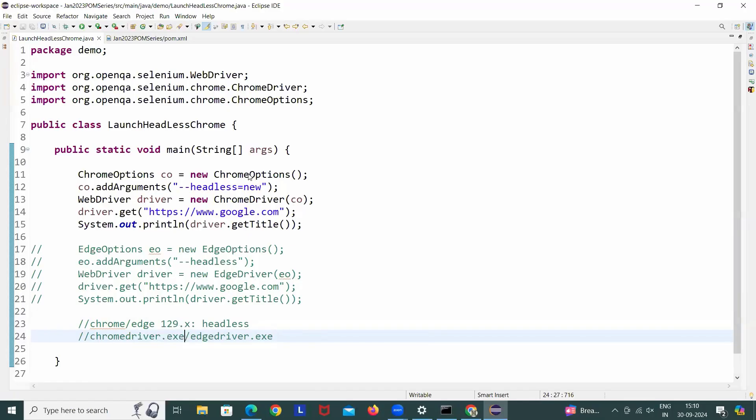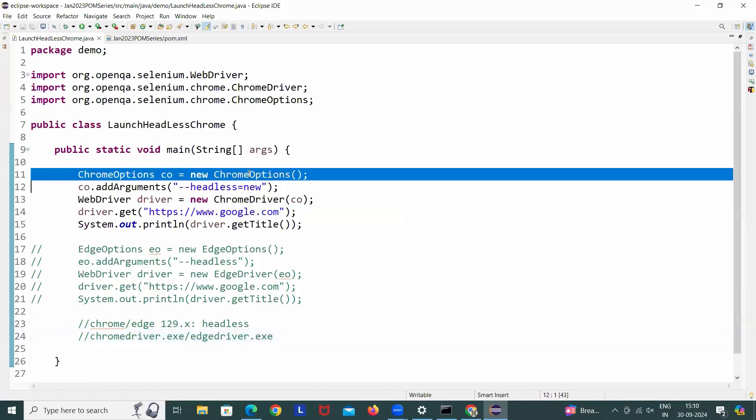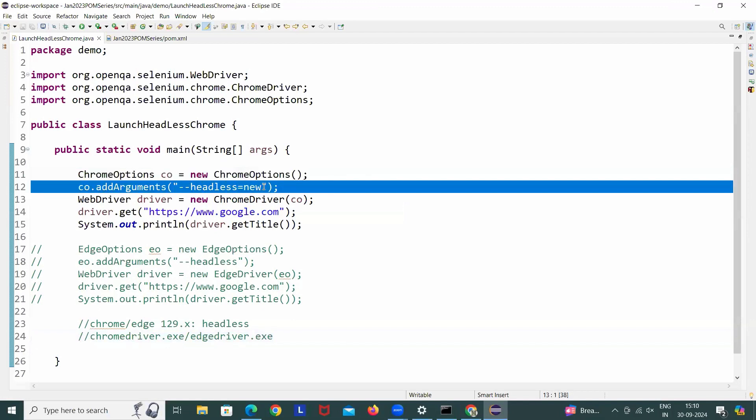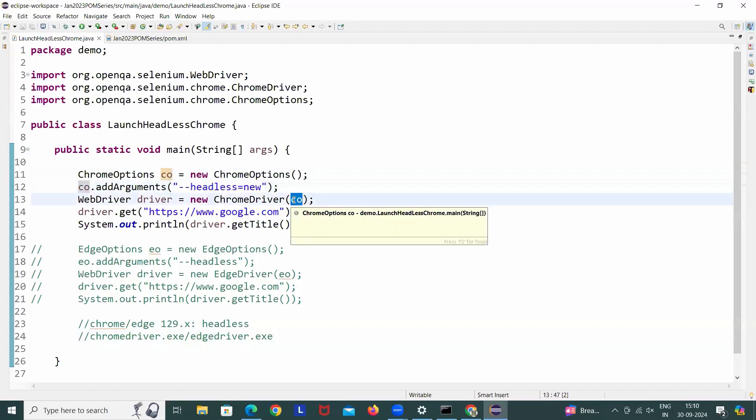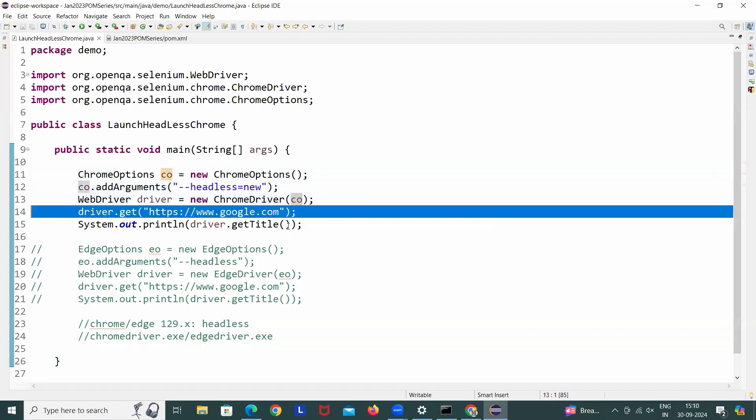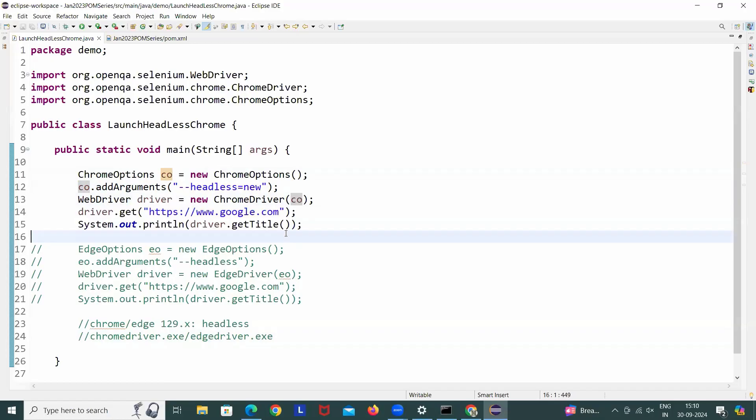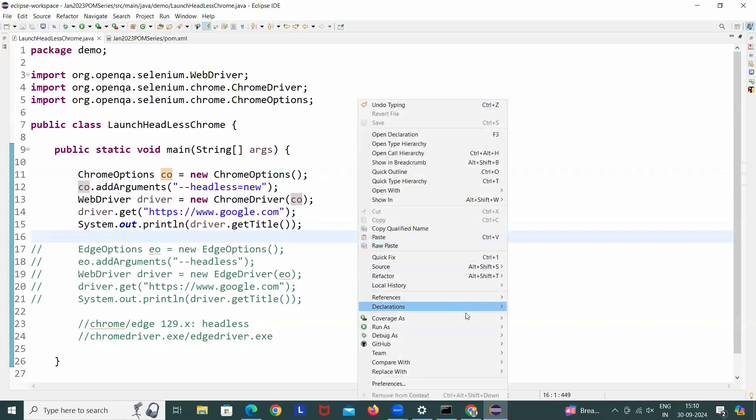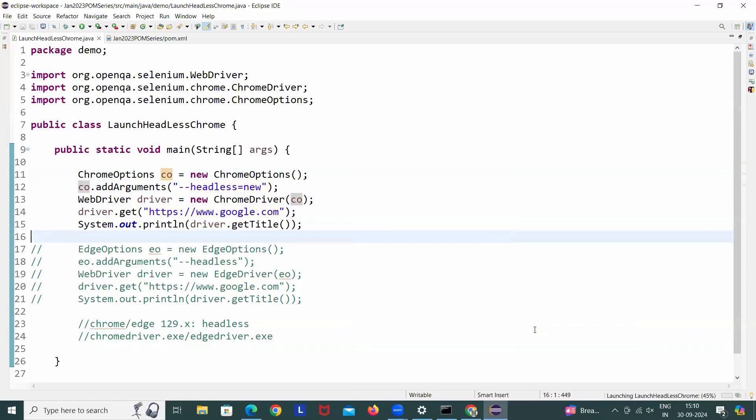First I'll show you in the Chrome what exactly is the bug. Whenever we are running in the headless mode in Chrome, we are creating the object of Chrome Options. We are adding this particular argument like headless equals new, hyphen hyphen headless new, passing the Chrome Options here in the constructor of the Chrome Driver, launching the application and I'm just printing the title here.